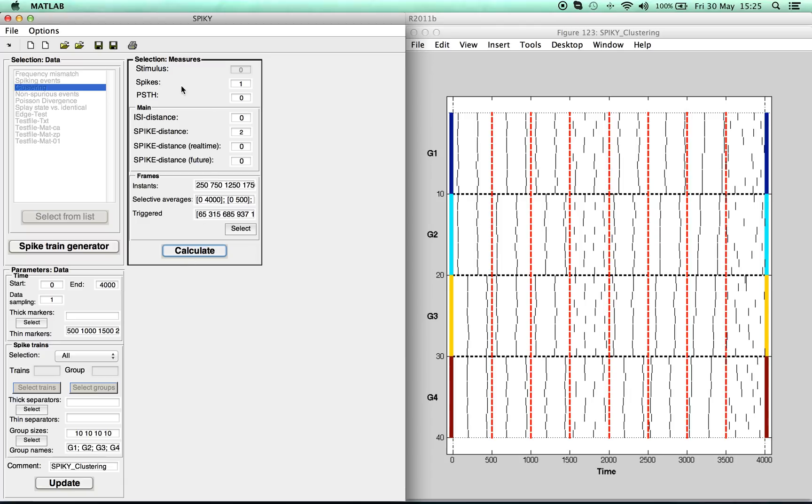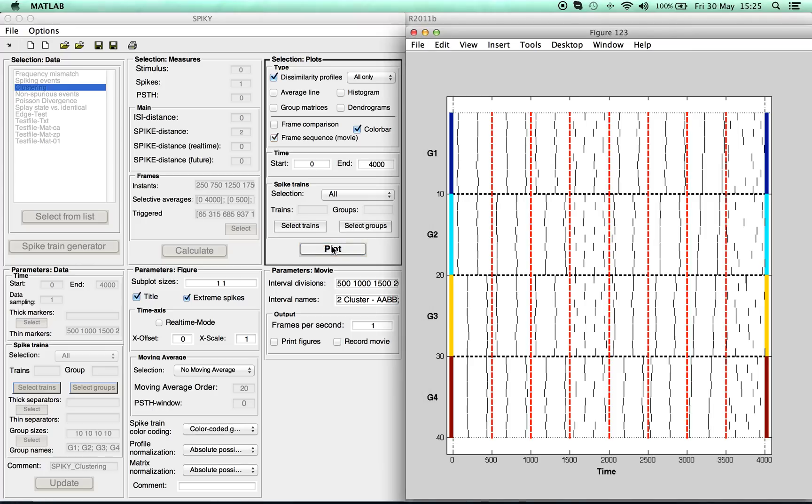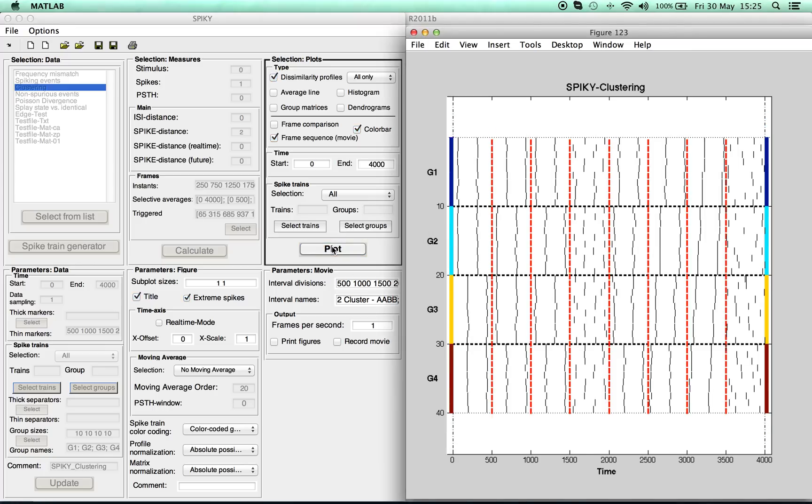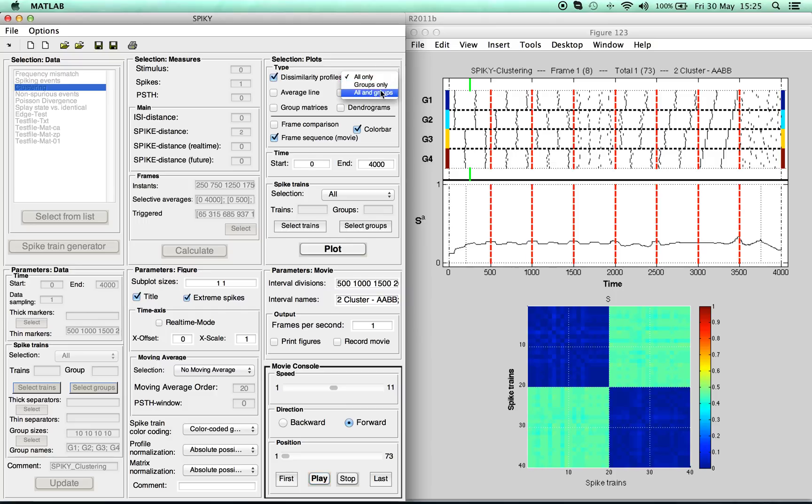Now we can select the measures, and here we just choose the spike distance as the most useful one. We also confirm some pre-selected time instant averages and then calculate the measure. First we press plot to have a look at the dissimilarity profile and the dissimilarity matrix for the first time instant.